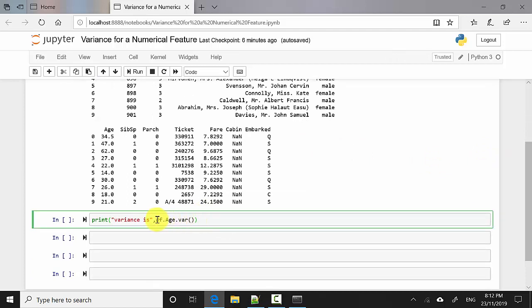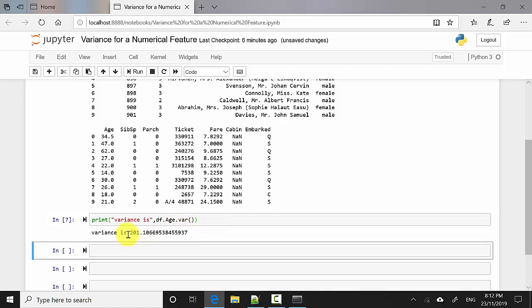All you need to do is use df['age'].var(), where df is the data frame, age is the column name, and .var() computes the variance. I'll hit Shift+Enter and it gives me that the variance is 201.1066. It's very easy using pandas — just one line on your data set.